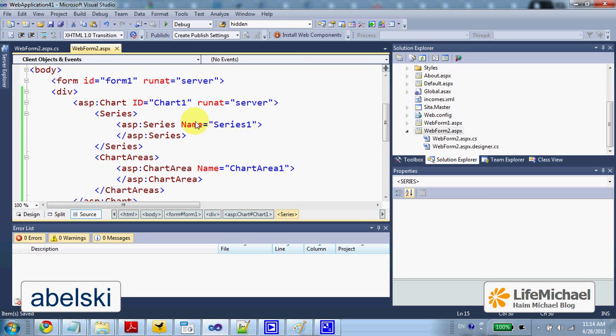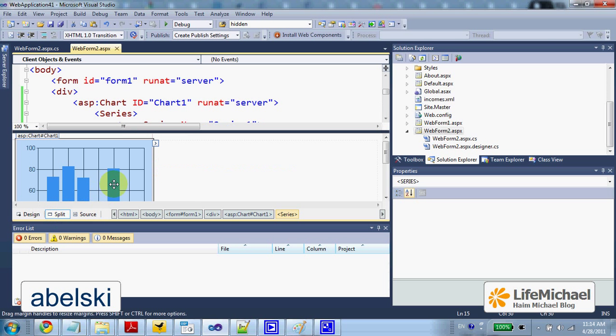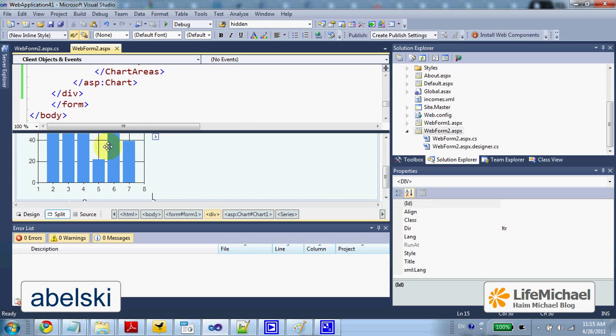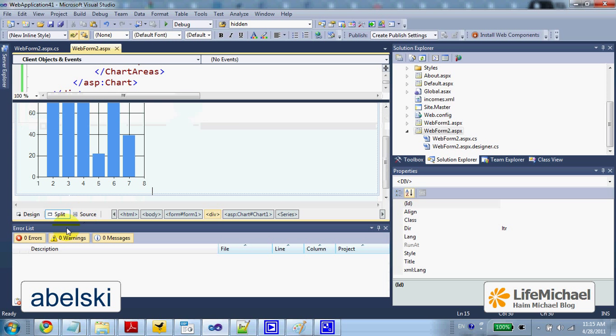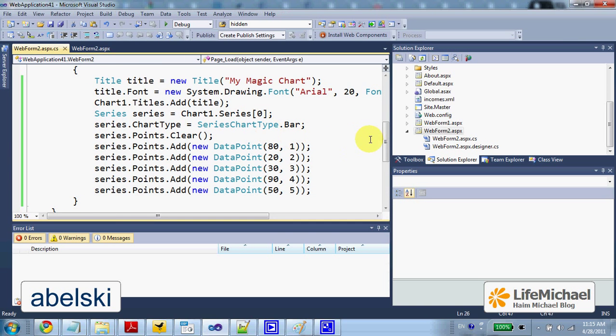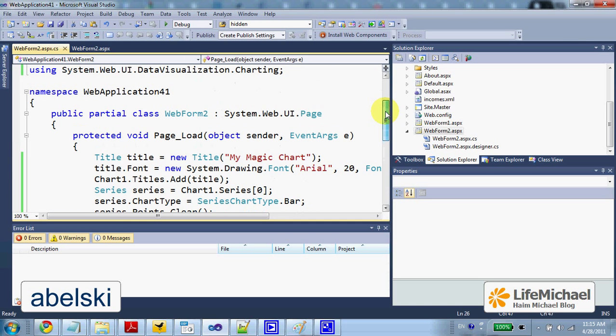So if we choose this approach, we just need to add a simple chart control to the web page, and then in the code behind within the page load method.